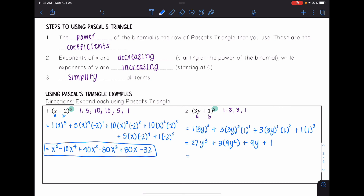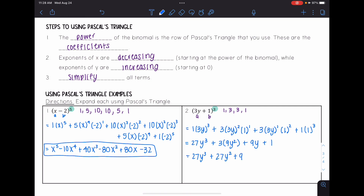Finding that last term, the final expanded form is 27y cubed plus 27y squared plus 9y plus one.